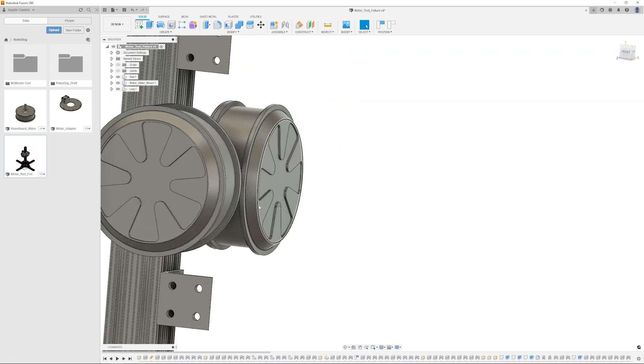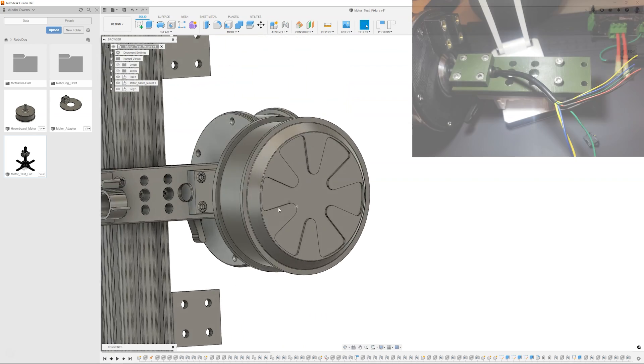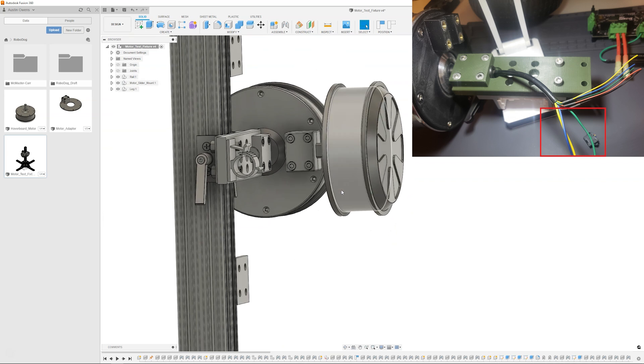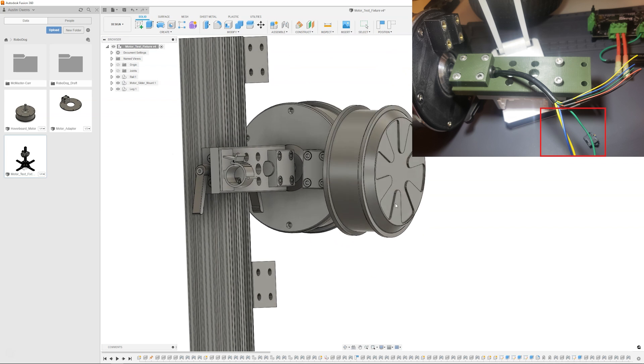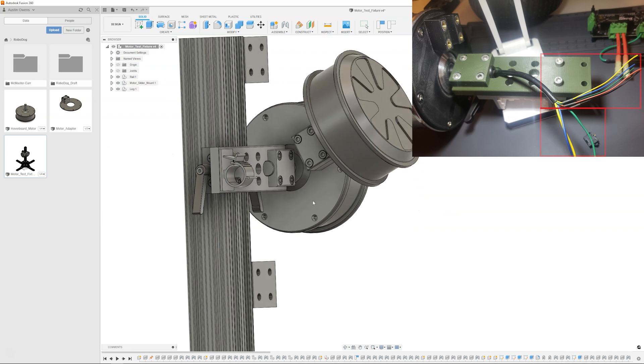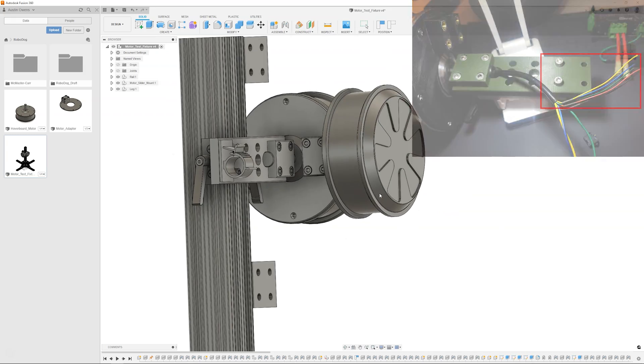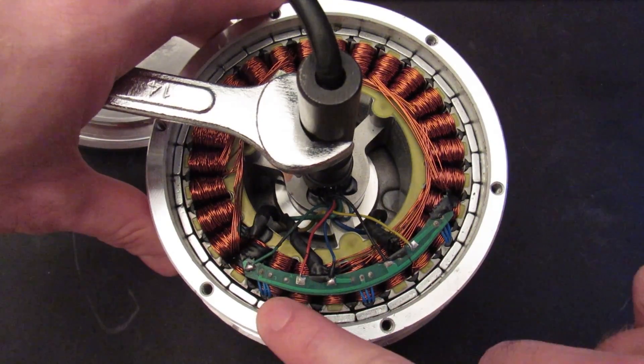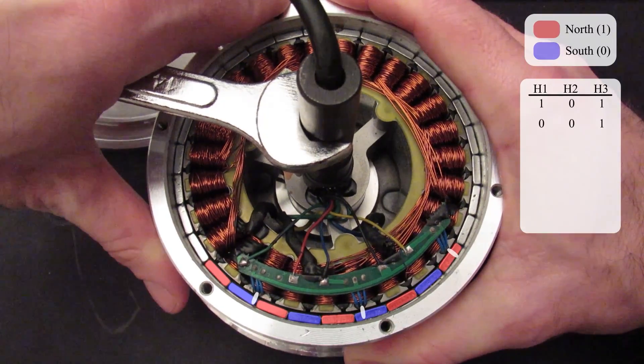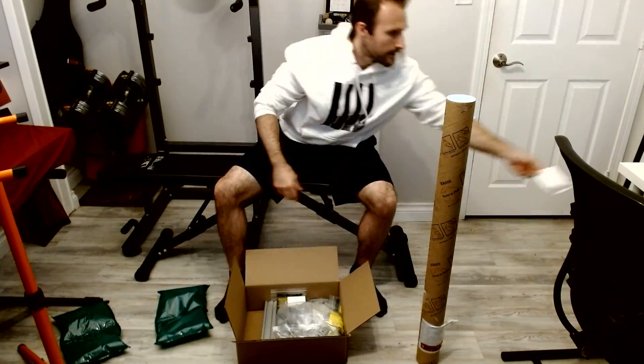I didn't depict the wires coming from both of the hoverboard motors in this model, but there are a total of eight wires coming from each hoverboard motor: three wires for the three-phase signals to drive the motor since it's a brushless DC motor, and five for the hall effect sensors built into the hoverboard motors. I did a teardown of these hoverboard motors in RoboDog Part 3 if you want to learn more about this.